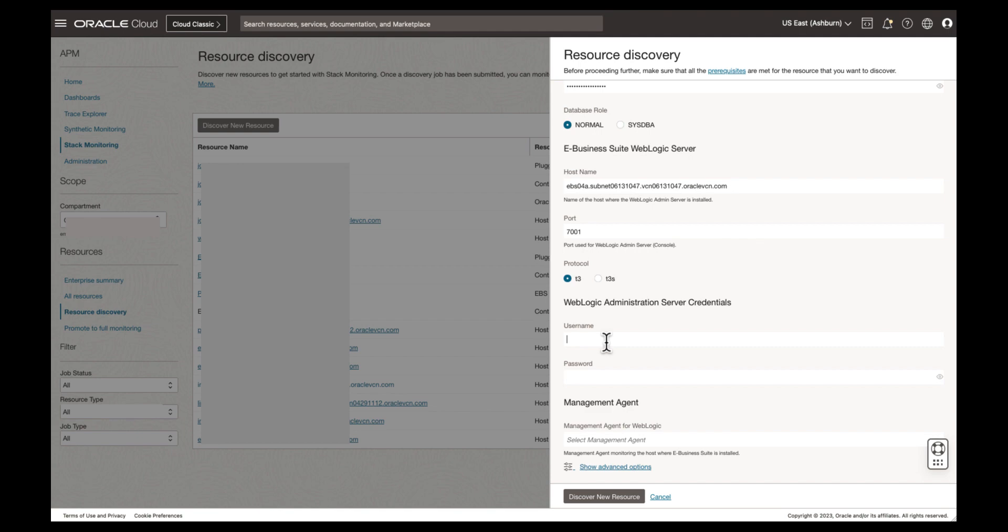When your EBS application is using encryption, additional fields relating to your trust store are required. Additional information regarding the configuration of a trust store and the configuration within the discovery can be found in our documentation.